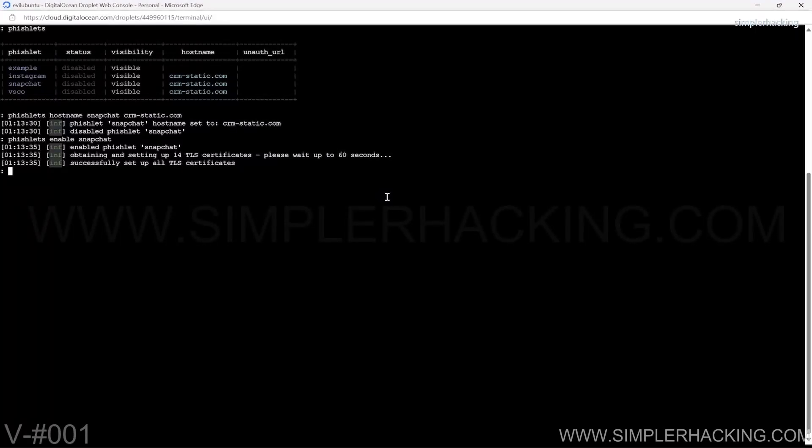Since we properly filtered all the proxy host domains in the previous lessons, this step should proceed smoothly without errors. You'll get the success message after everything is set up. The fishlet is ready to go and we have had no errors up until this point.